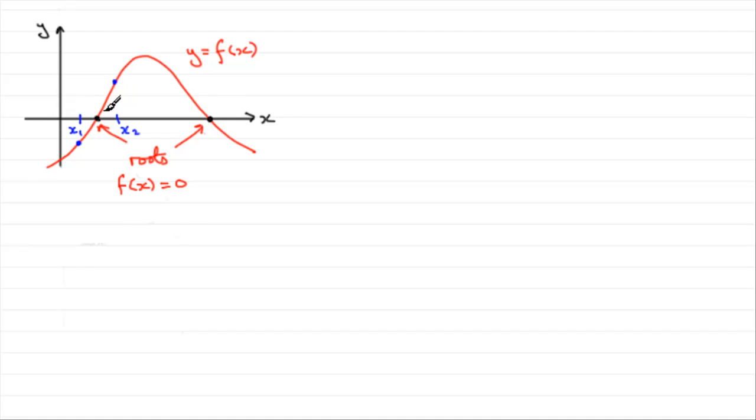So assuming that the curve is continuous, there's no breakage in the curve, we can say that there must be a root lying in this interval.